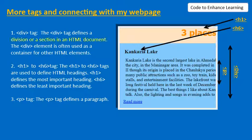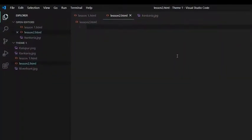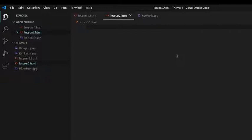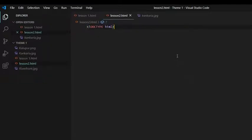So now we have opened our Visual Studio Code app to make our web page with all the tags we have learned so far. Let me first write our head in the body tag.